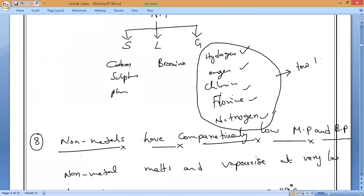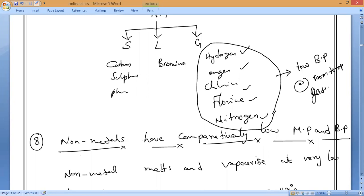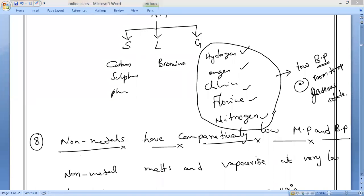Because of their low boiling points, at room temperature most non-metals are in the gaseous state. More non-metals are in the gaseous state because their boiling points are low, so they exist as gases at room temperature.